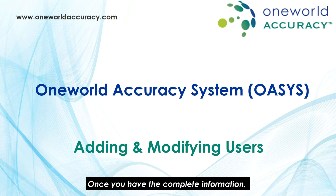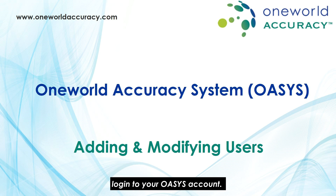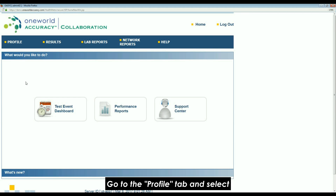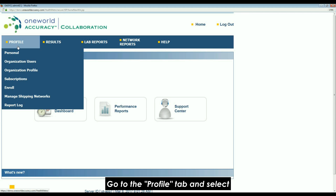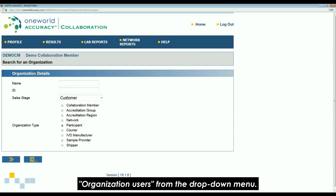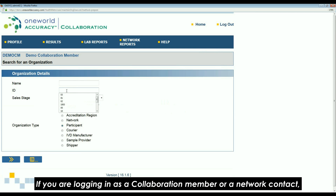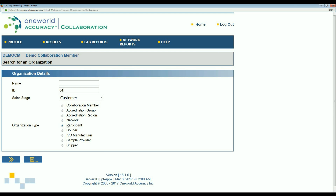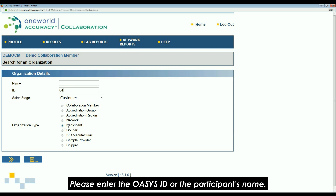Once you have the complete information, log in to your OASIS account. Go to the profile tab and select organization users from the drop-down menu. If you are logging in as a collaboration member or a network contact, you will then have the option to select the participant.